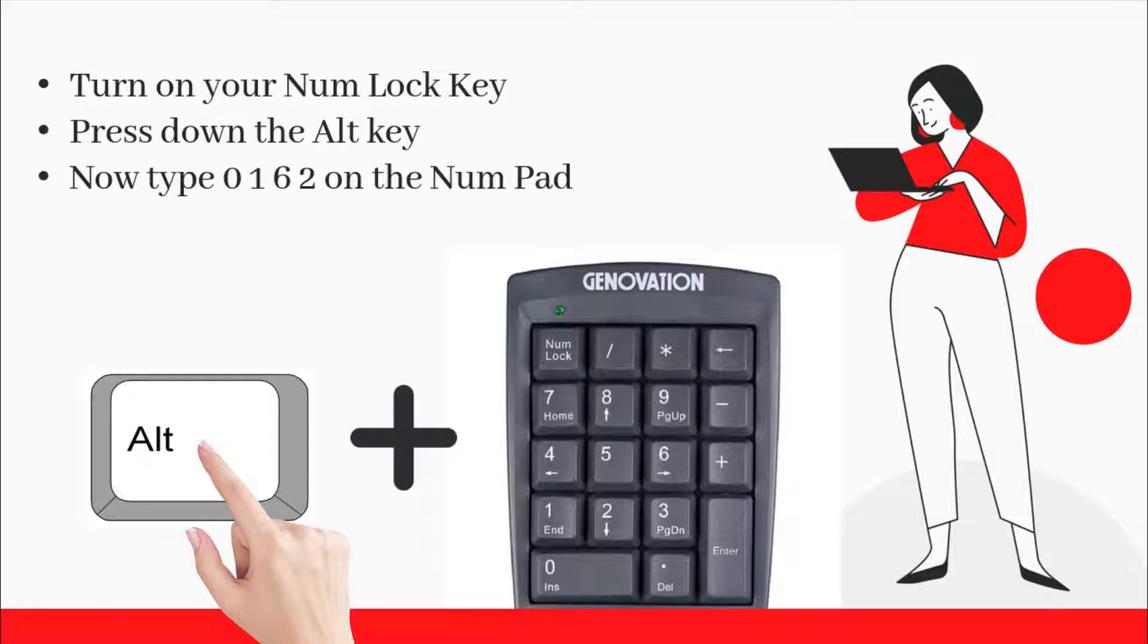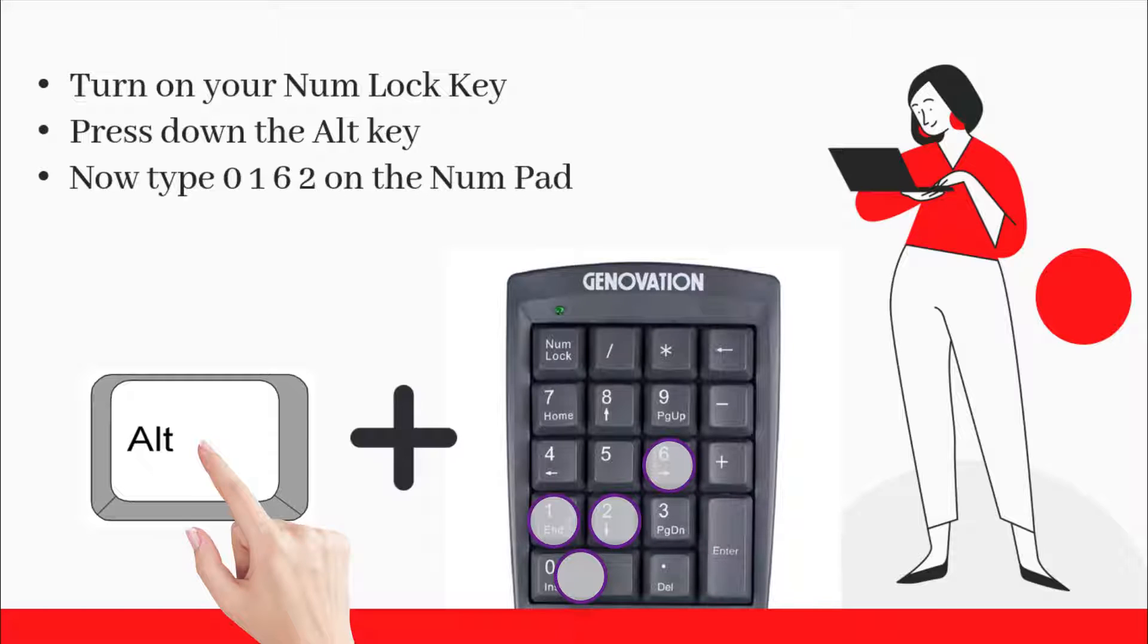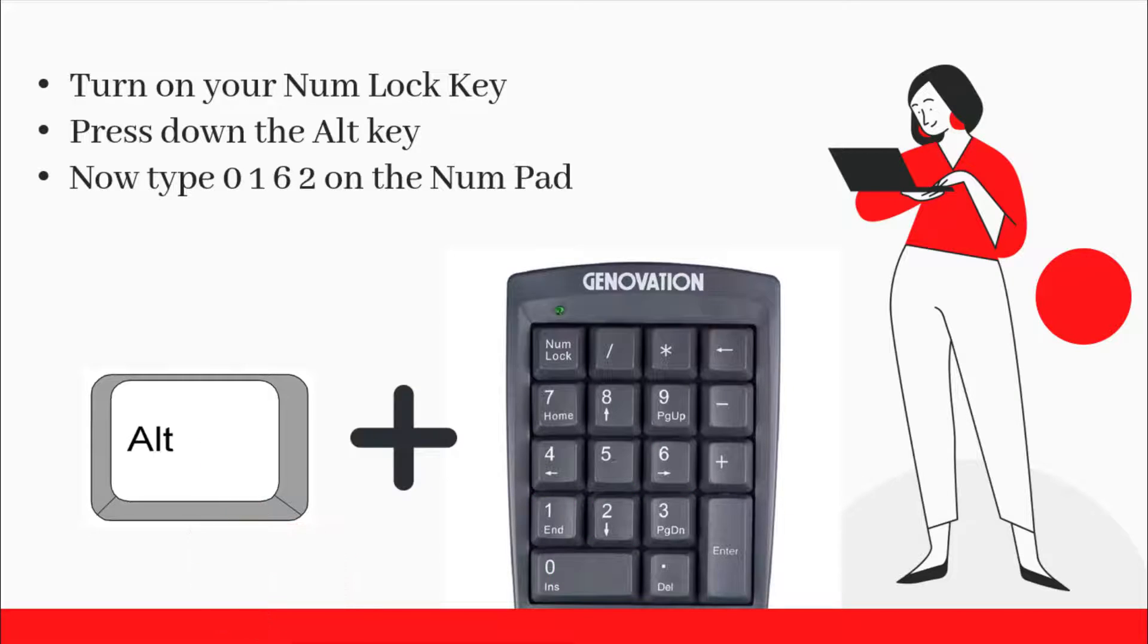press 0, 1, 6, 2 on your numeric keypad on the right side of your keyboard. Then release the Alt key. You should see the cent sign inserted successfully.